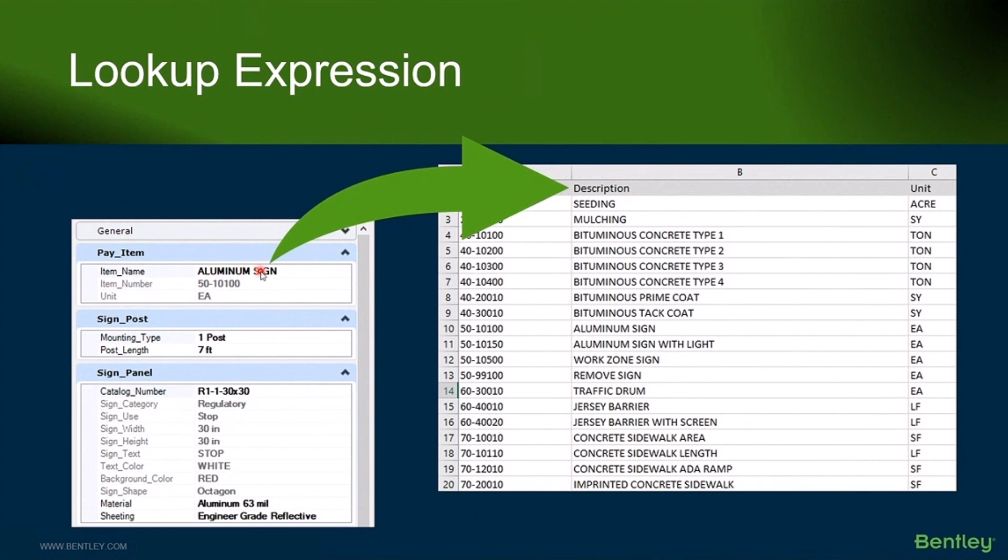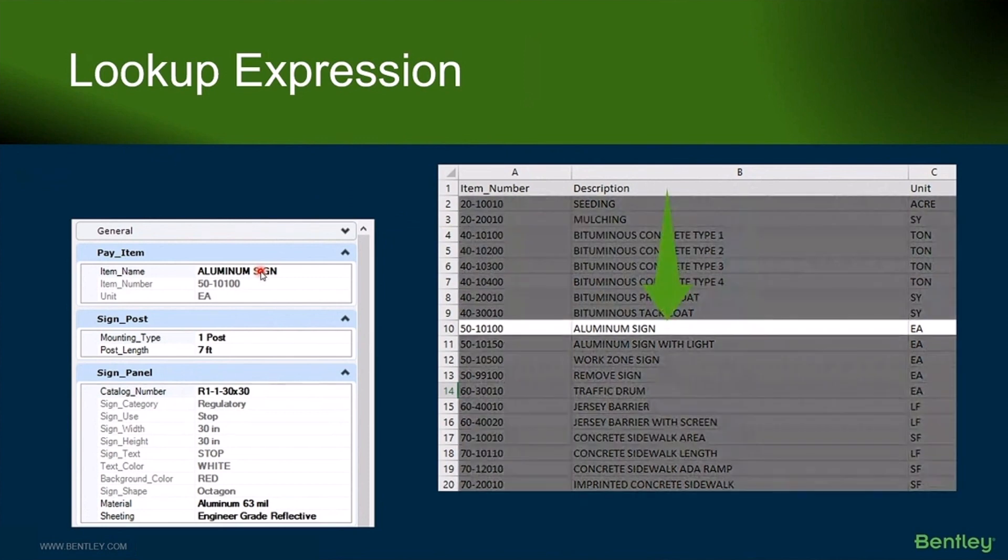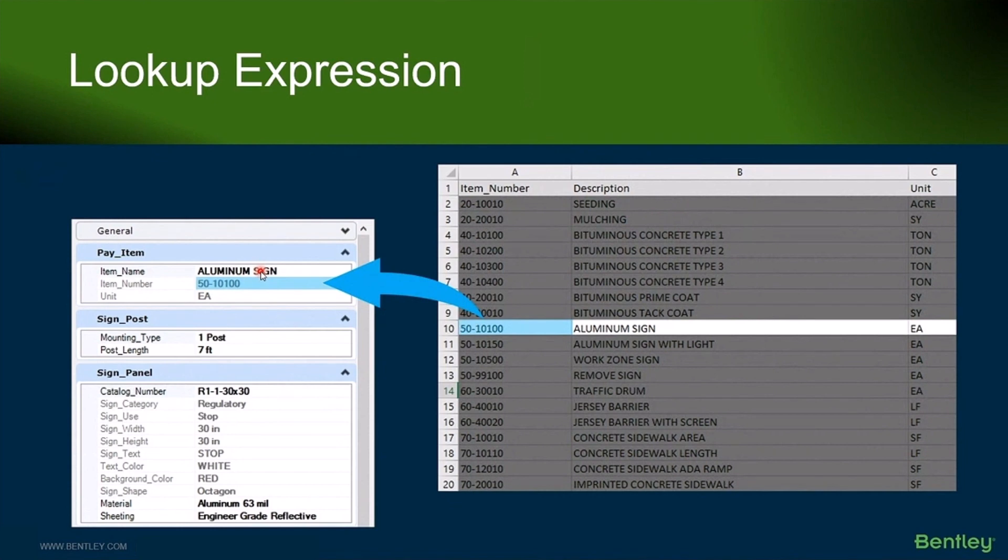So this first one here is probably a pick list. What I'm going to do is now go out to a spreadsheet. I'm going to go find that value in that spreadsheet. I'm going to go to a different column and return some value into a different item type property.